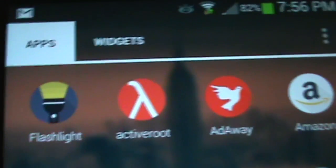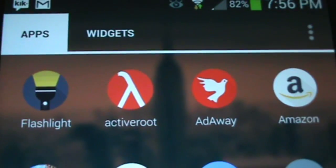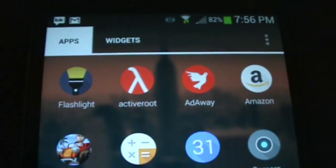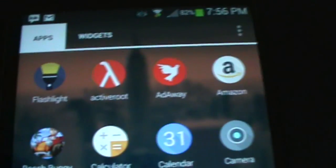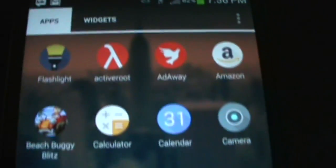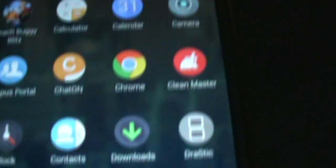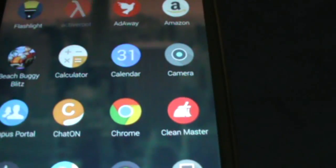The app that we're going to be using is called Active Root. What this app does is provide a very simple way to root your phone. So let me click on it and show you.